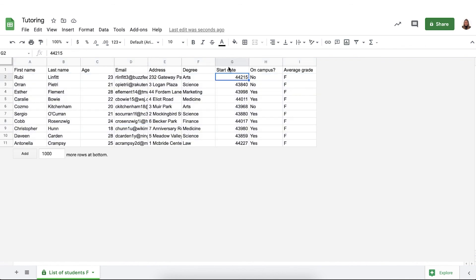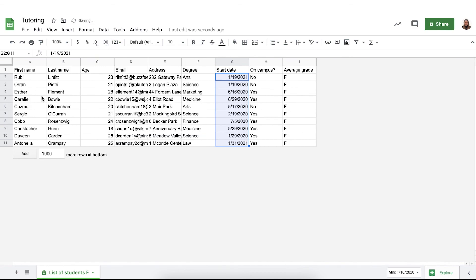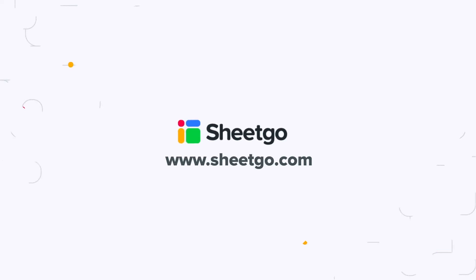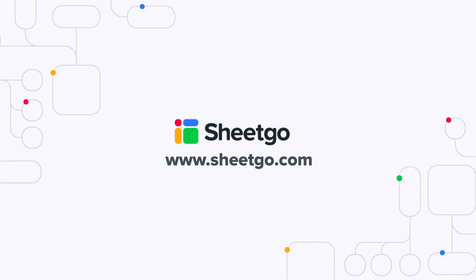You might want to change the formatting of the date right here and that's it. That's how you use Sheetgo's filter by color feature. If you have any questions about this do not hesitate to contact us. Thank you very much!